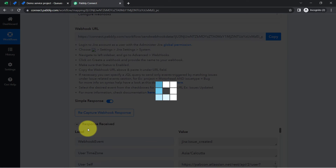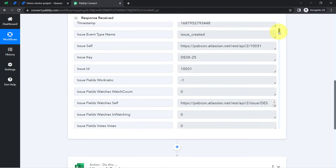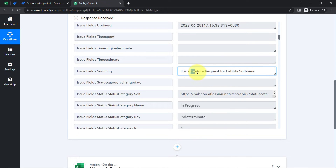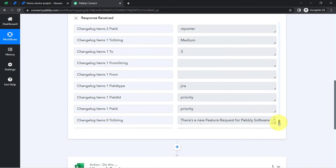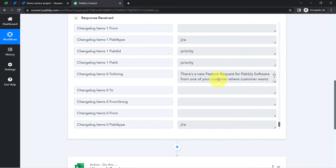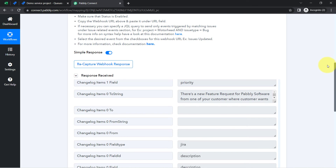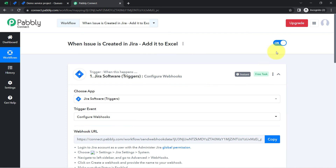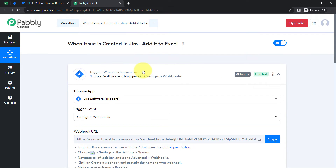Coming back to the PablyConnect dashboard and waiting for the response — and here you can see the response has been received. It shows the name of the project, the date the issue was created, the summary "Feature request for Pably software," and the description as well. The presence of this data clearly shows that the connection between Jira and PablyConnect is working absolutely fine. From now on, every time anyone from your team creates a new issue in Jira, the details will be captured via PablyConnect instantly.